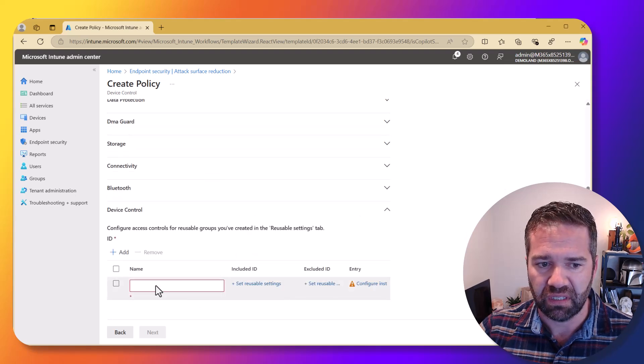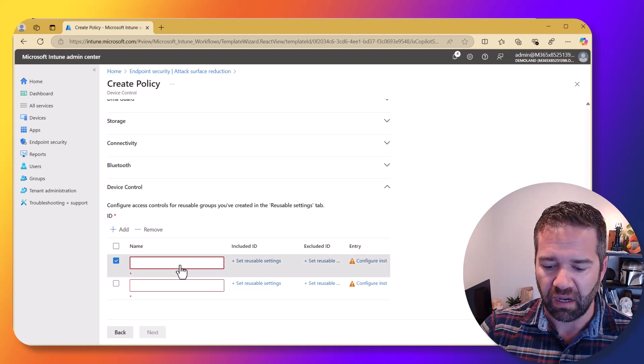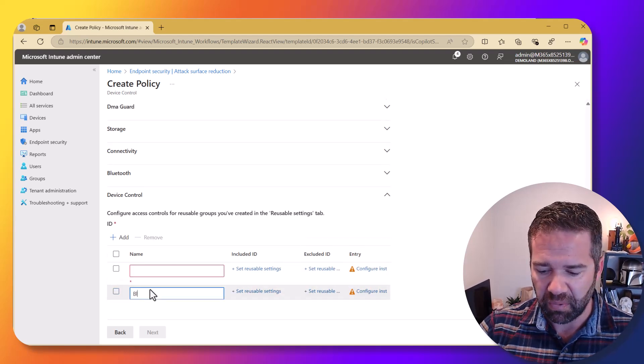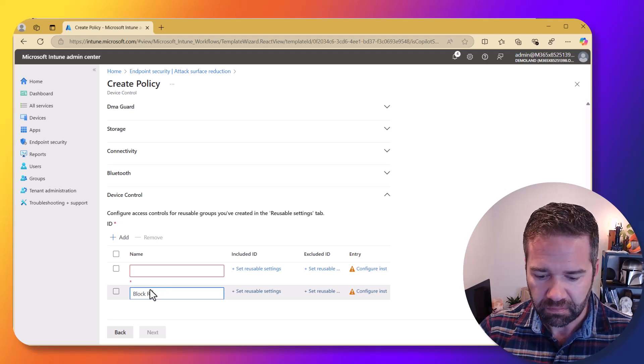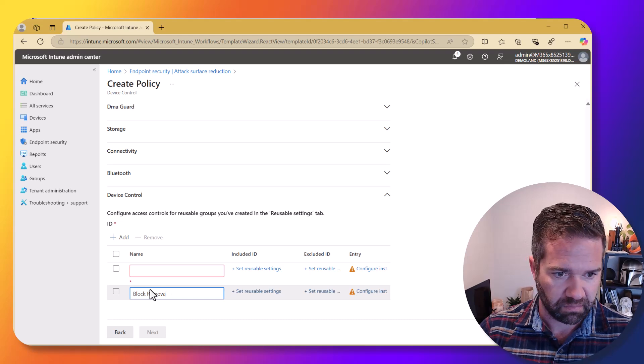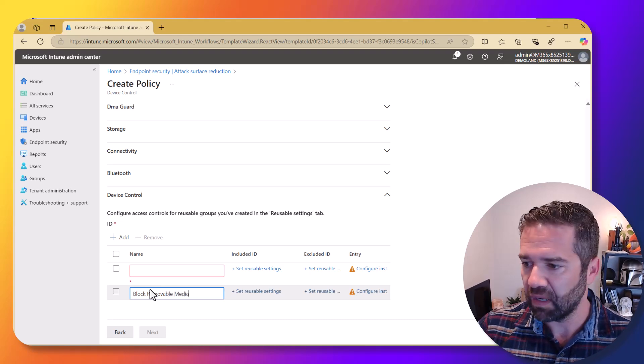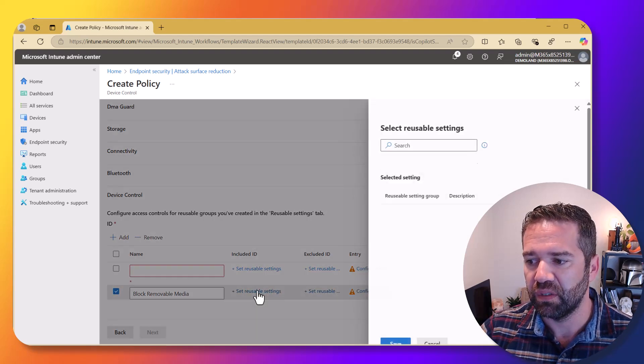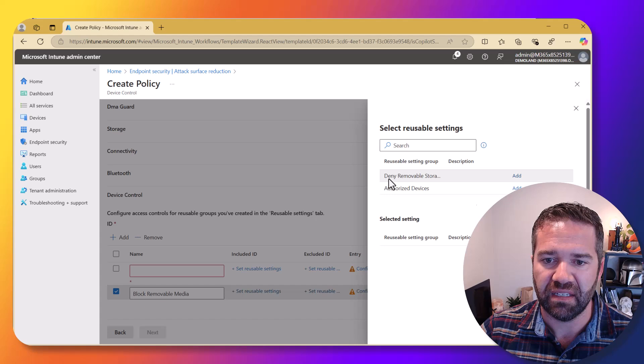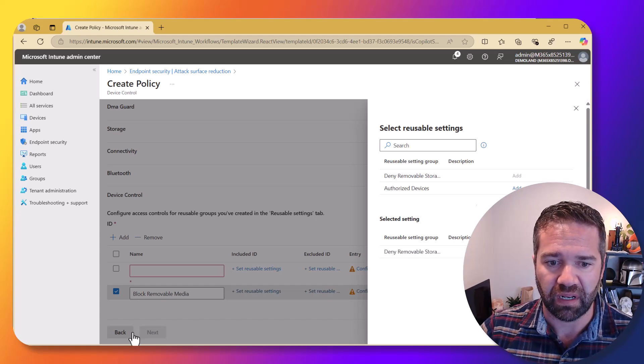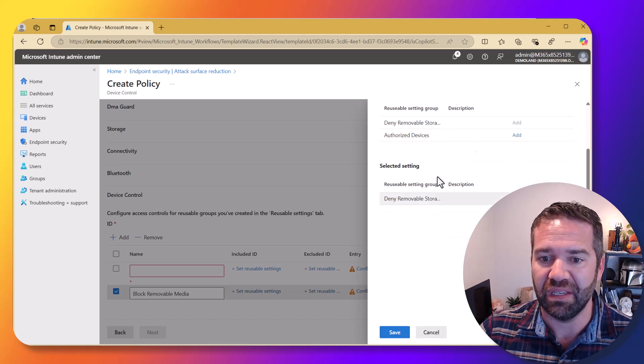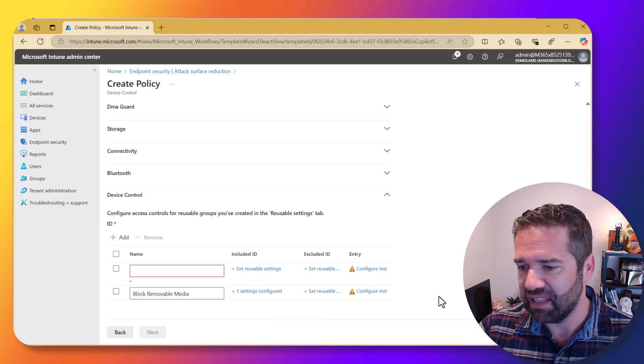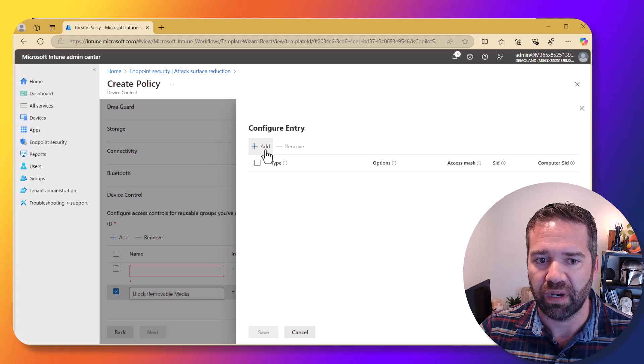So first things first, we're going to add one that says authorized USB, let's add the block first. So we're going to block that removable media, and then we're going to include specific devices. In this case, the reusable settings is we're going to plug in here. So we're going to target the deny removable storage setting that we did. And then we're going to edit the instance information in here.